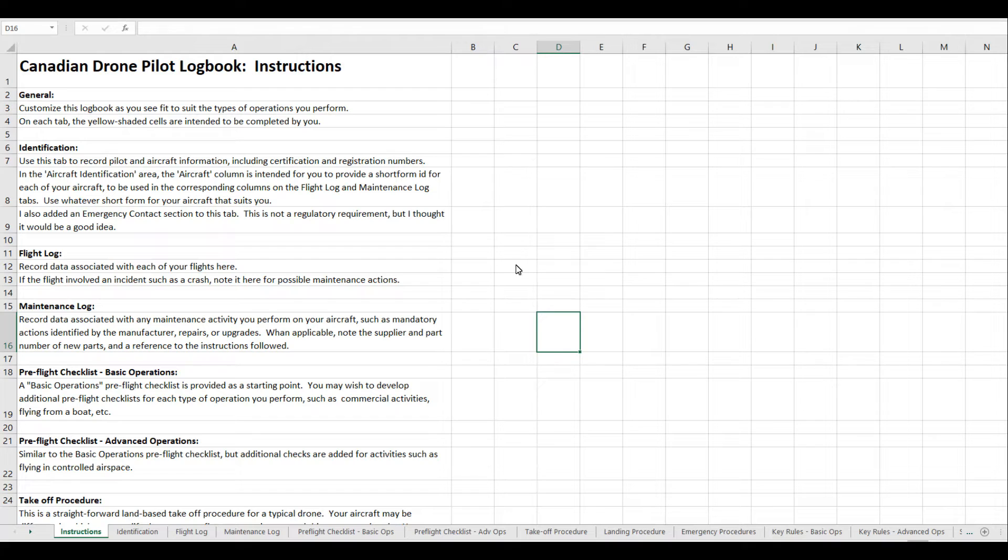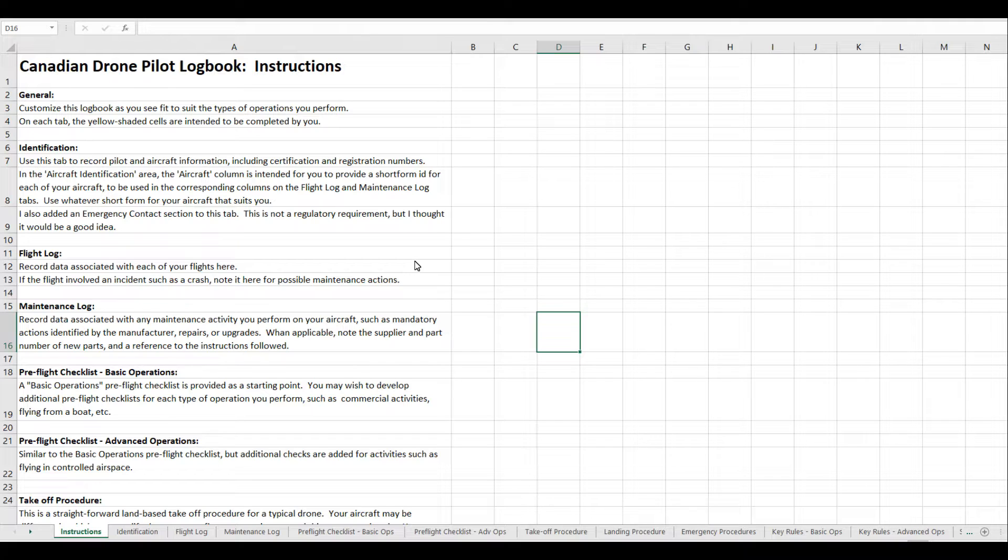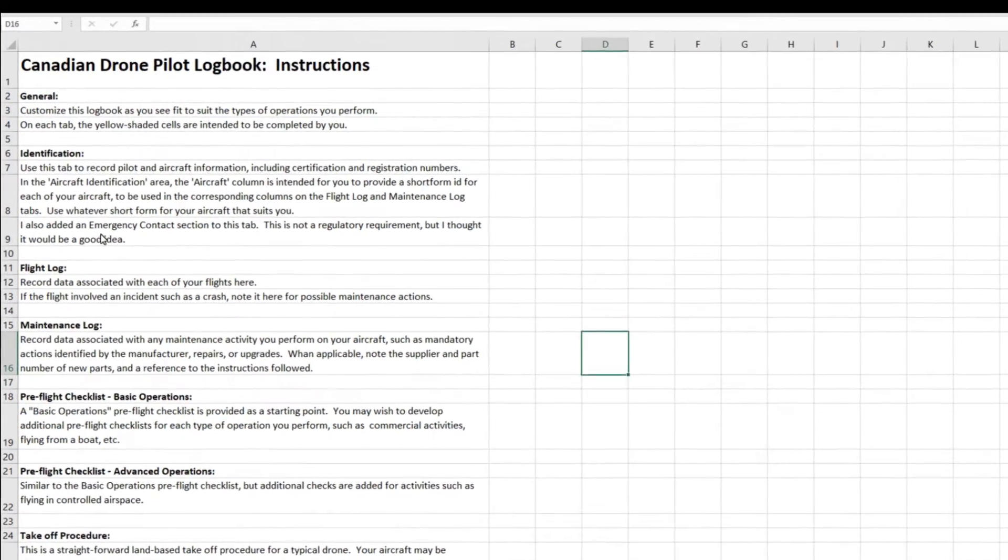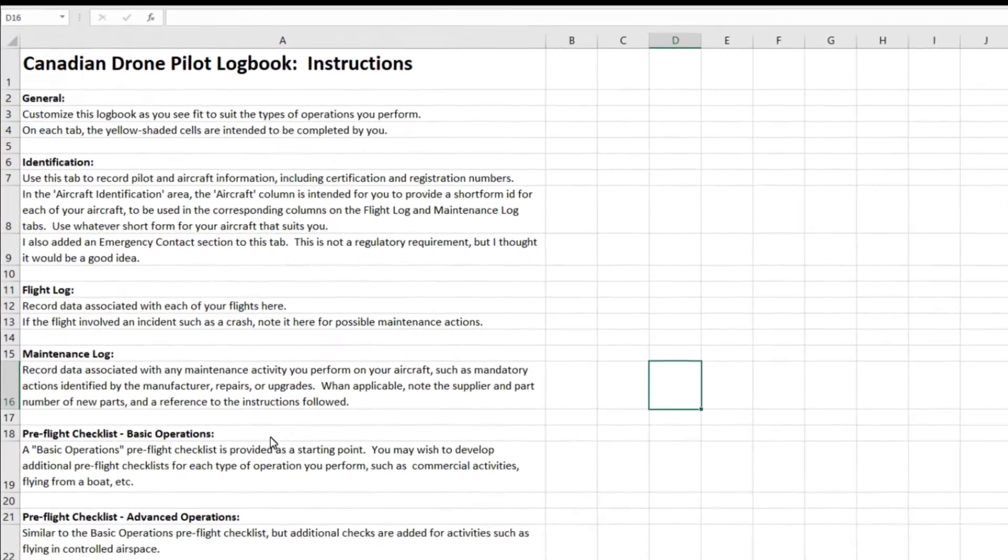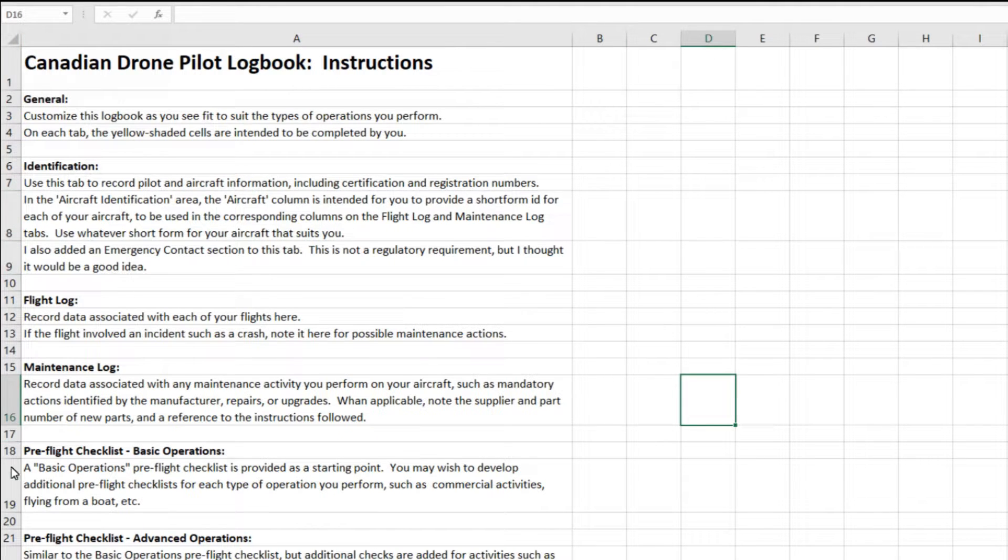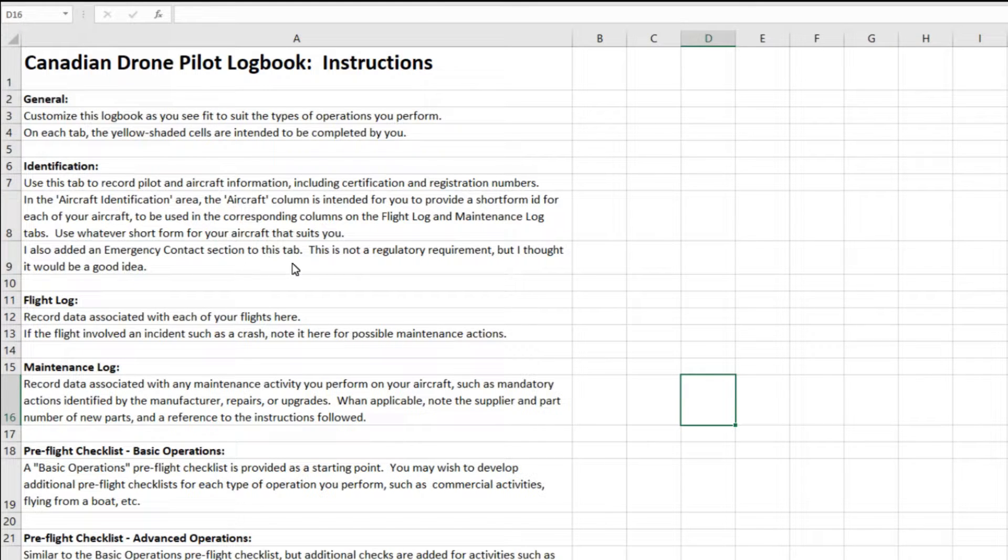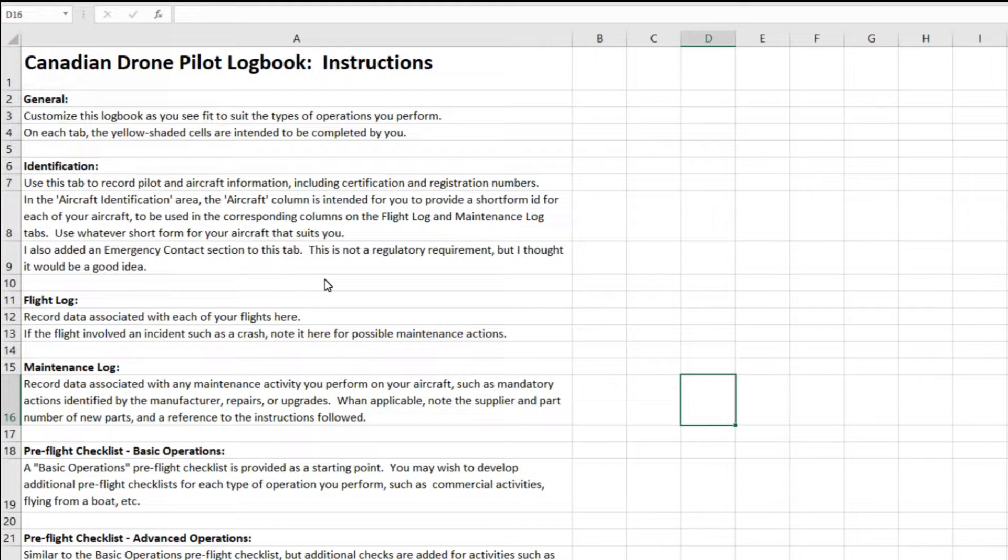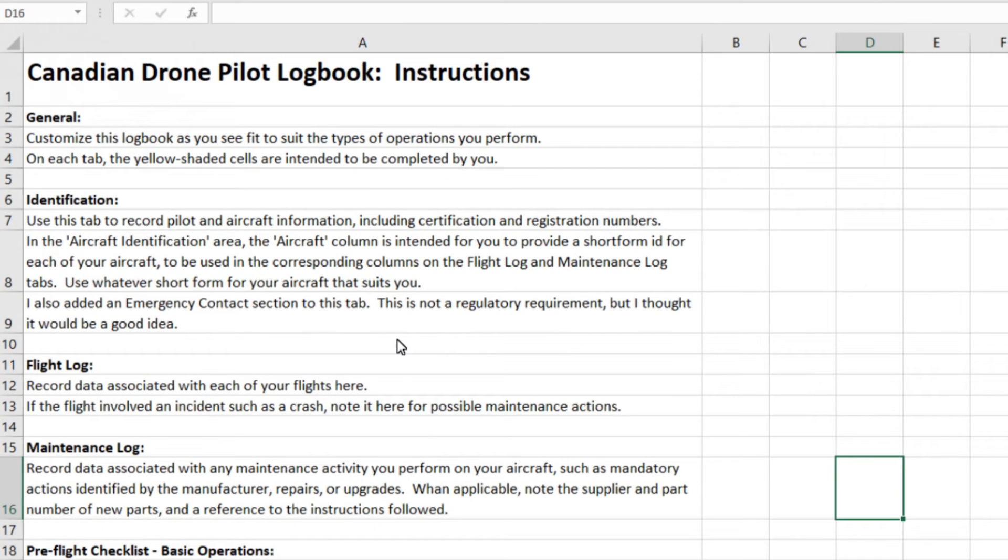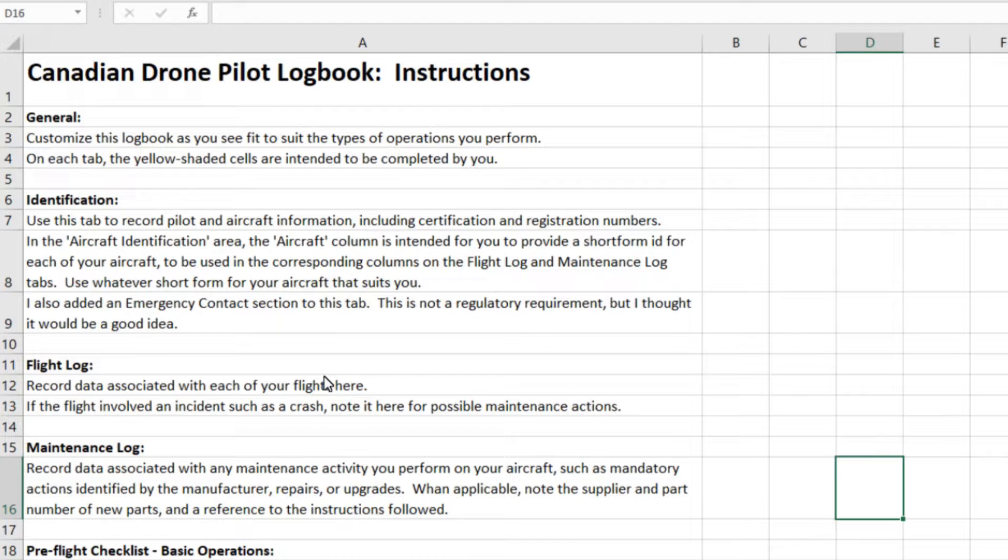All right, so here's the Canadian Drone Pilot Logbook. I'm going to assume that you're fairly familiar with Microsoft Excel spreadsheets, but in case you're a complete novice, a spreadsheet is essentially a piece of software that has rows and columns in it. The columns have letters at the top, A, B, C, and so forth, and the rows have numbers. You can type things in the various cells, the things at the intersections of the rows and columns are called cells.